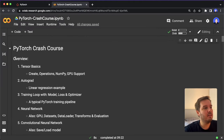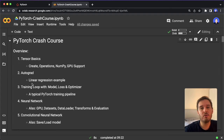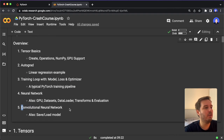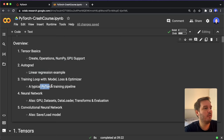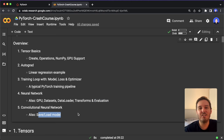Let's go over the overview of what we will learn today. I divided this course into five chapters. First, we have a look at tensor basics. Then we look at autograd in PyTorch to compute gradients, then we learn how a typical training loop looks with a PyTorch model, loss, and optimizer. Then we build our first neural network, and then we also build a convolutional neural network. Along the way, we also pick up concepts like NumPy integration, GPU support, linear regression, datasets, data loaders, transforms, model evaluation, and saving and loading models.